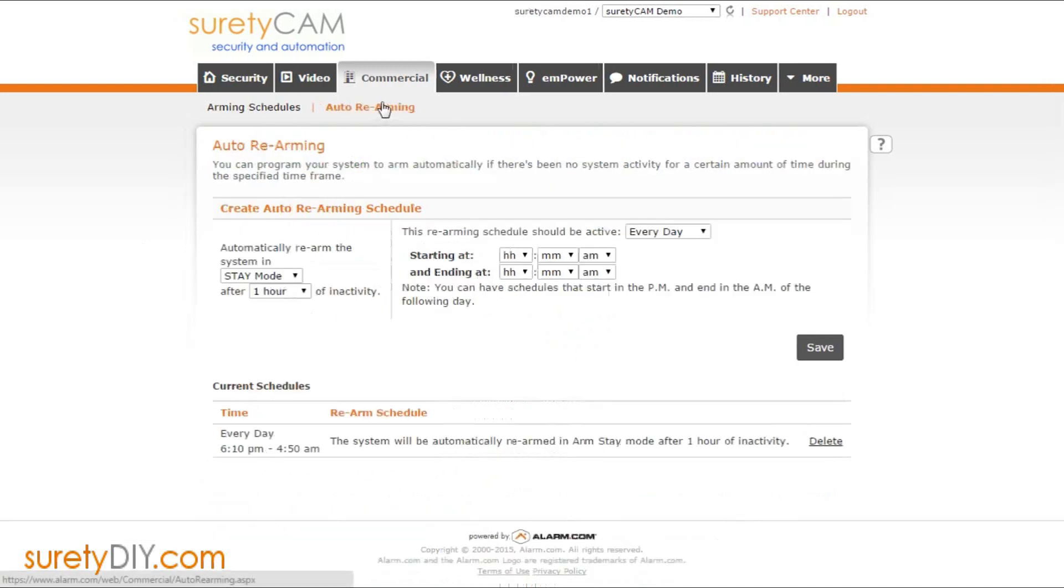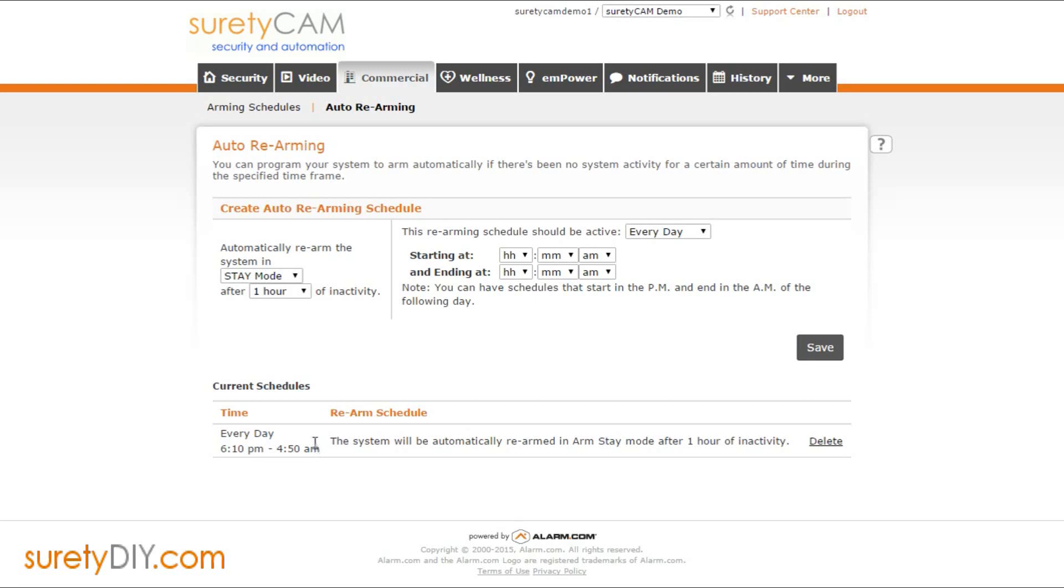Another aspect of arming schedules is the Auto Rearming option. This will allow you to create a schedule which will automatically rearm your alarm system based on periods of inactivity.